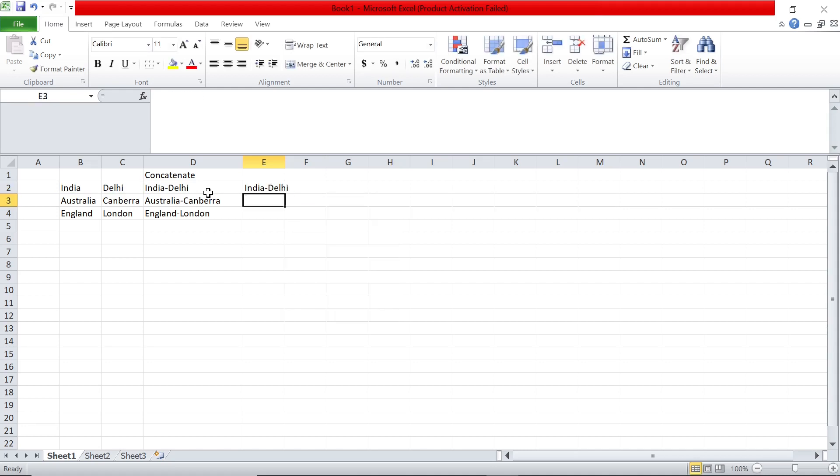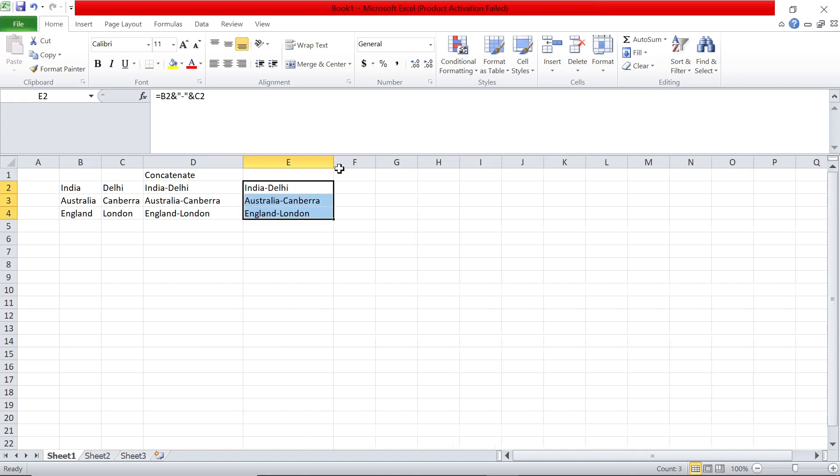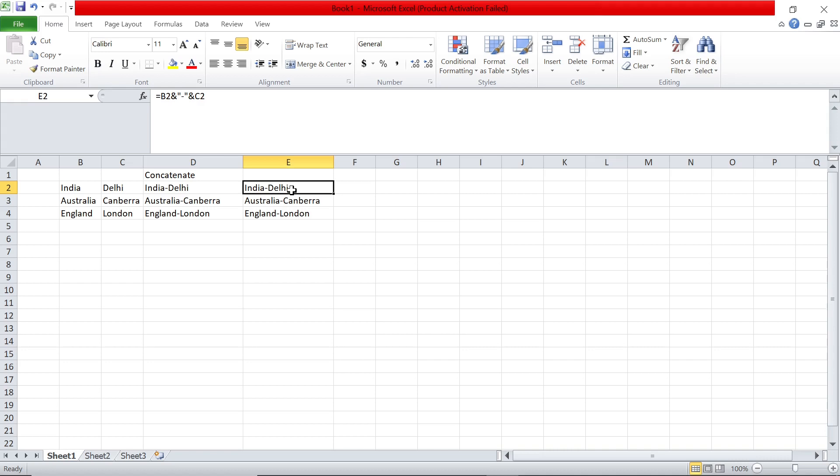Just copy the formula like this and you'll get the same output. So you can use either the CONCATENATE function or ampersand to combine two cells. I hope you enjoyed the video. I'll see you again in another video.